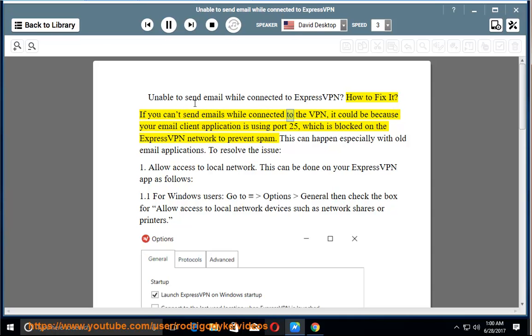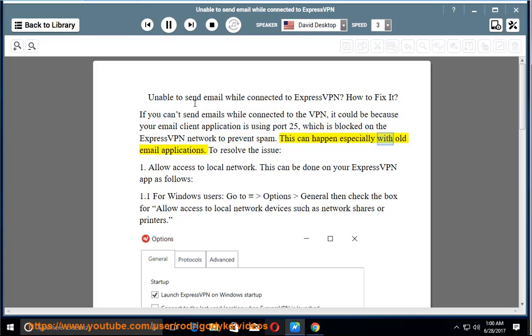If you can't send emails while connected to the VPN, it could be because your email client application is using port 25, which is blocked on the ExpressVPN network to prevent spam. This can happen especially with old email applications.